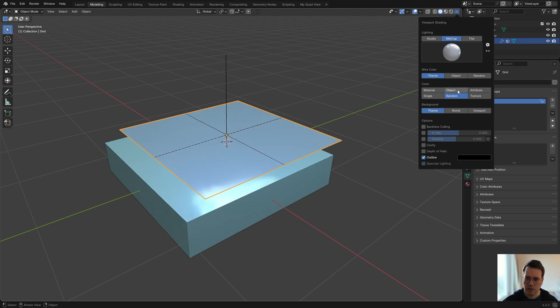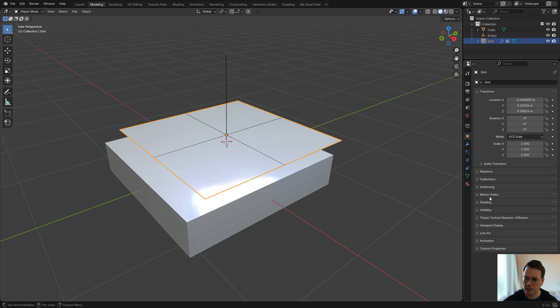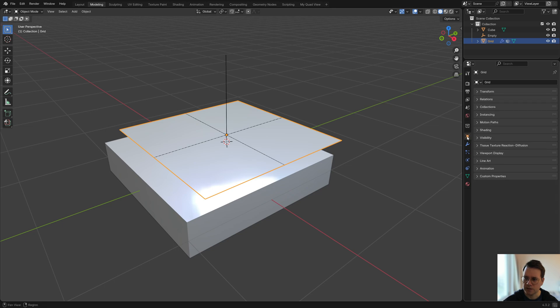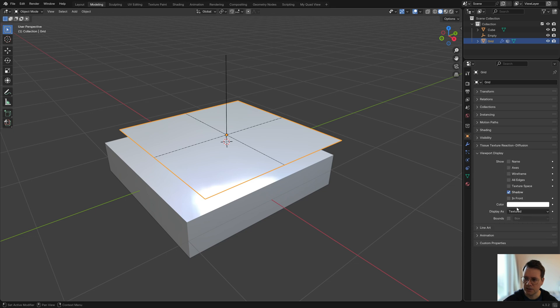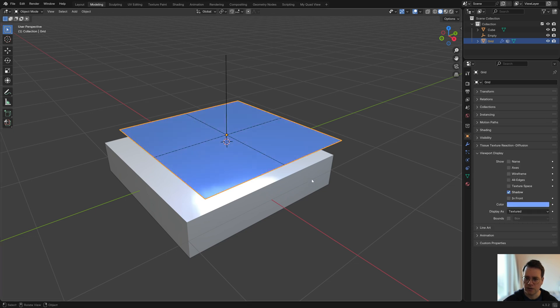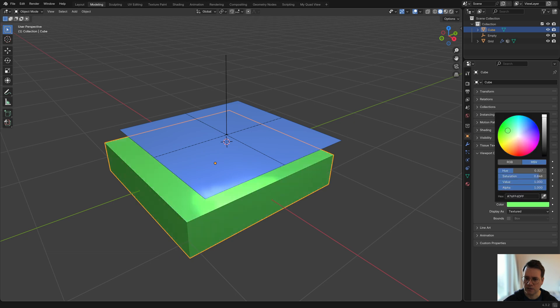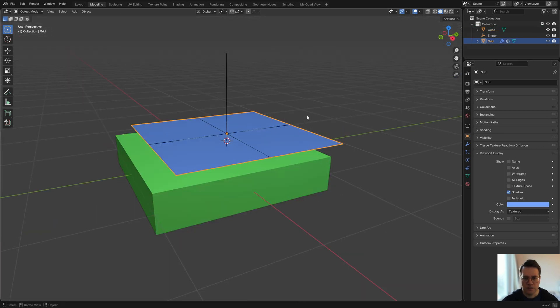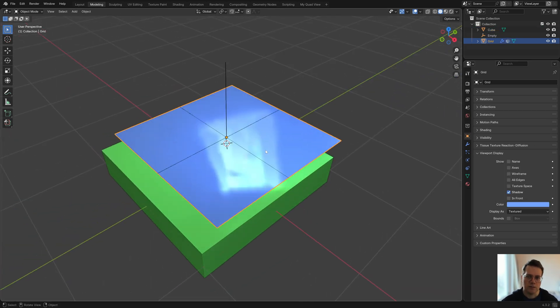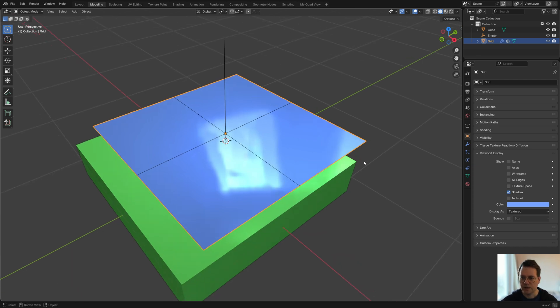Then we're going to set the colors to random. You could also choose objects and then just set a color per object. Go to this tab here, viewport display, and then here under color you can just choose any color you want. I can give this one another color so now it's more clear what we're doing.